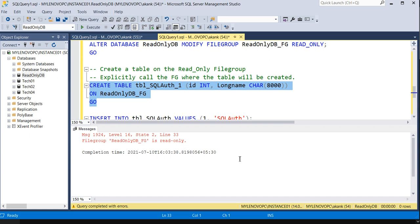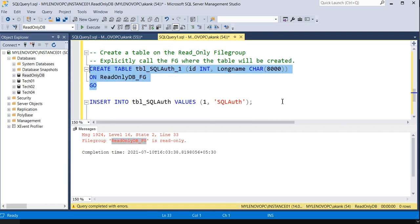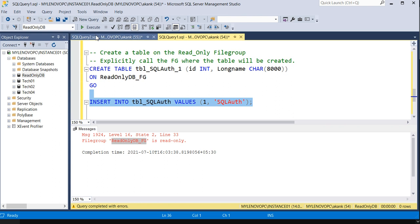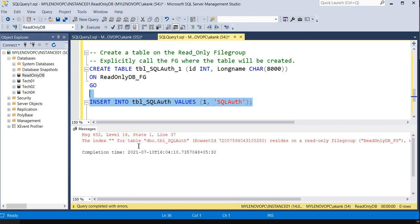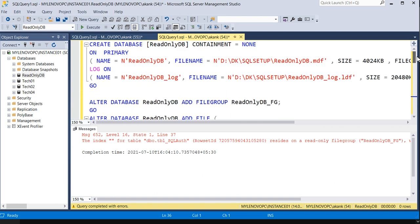You can see the message in the red section: 'ReadOnlyDB_FG is read-only.' So the filegroup ReadOnlyDB_FG is read-only, which is why it's not allowing us to create a table on it. If we try to insert records as well, it will also not allow it because the filegroup for this table is read-only.